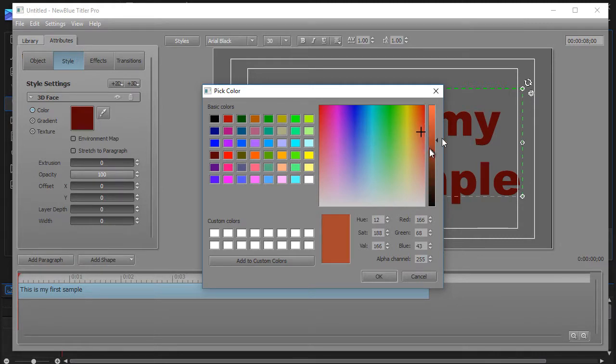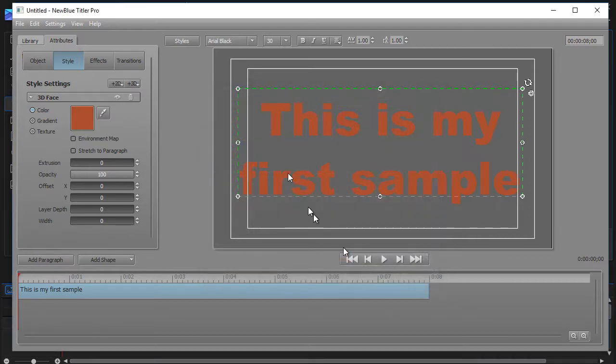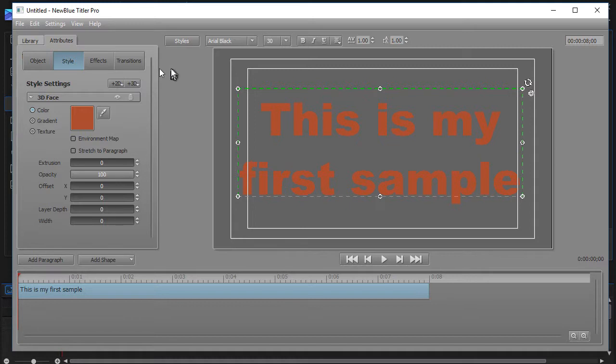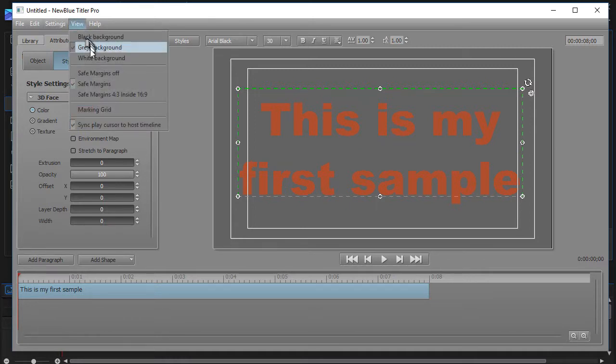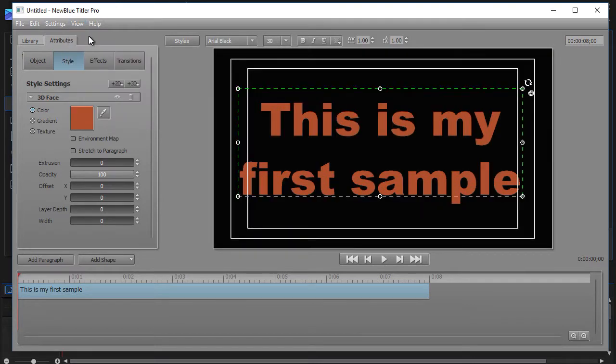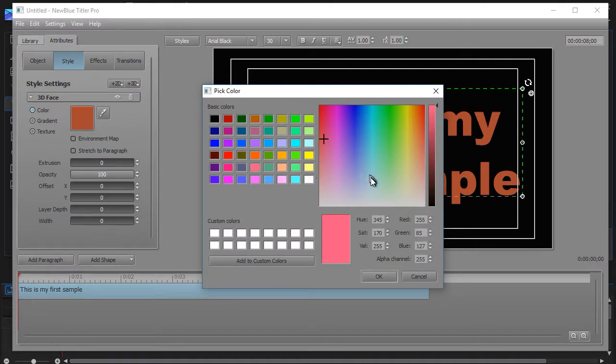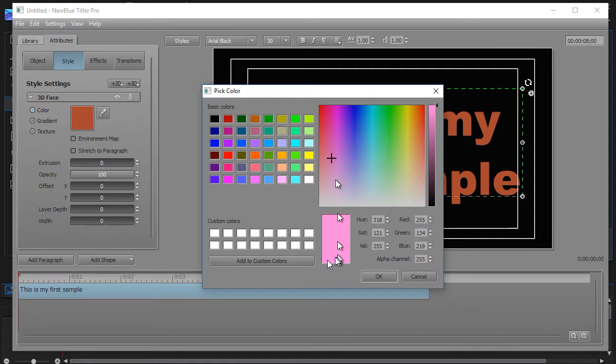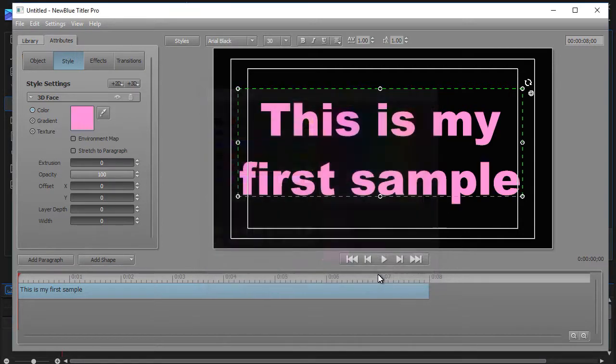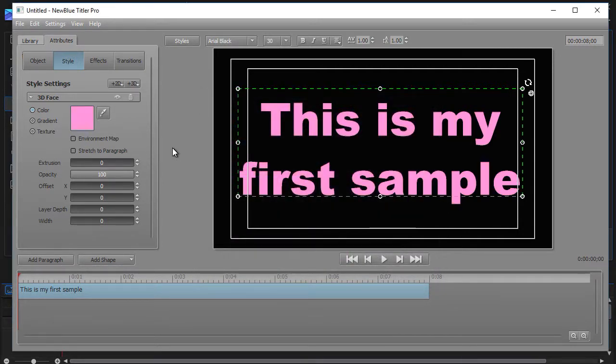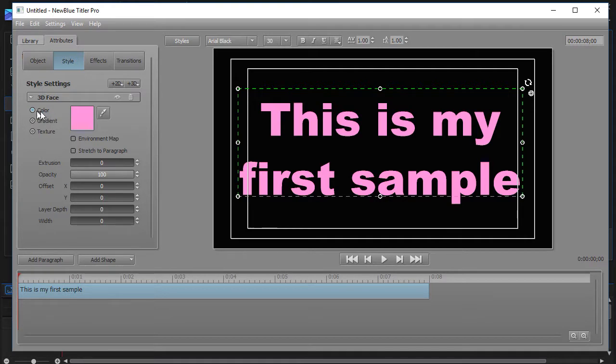Let's pick maybe this one here and click OK, and now I have a different kind of color. Again, you have the option of changing your background. If you click on view, you can go black, gray, or white. Let's go black. So there is my new color. And again, you can do this as often as you want to decide what color you like in your text.